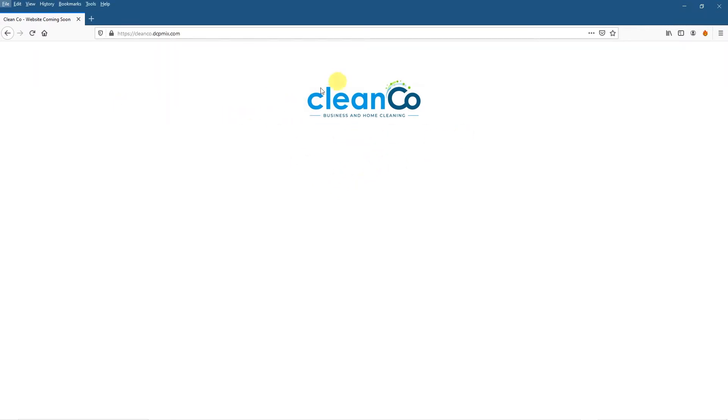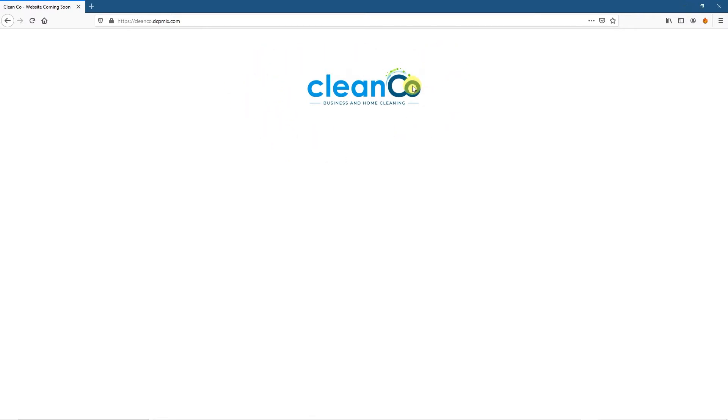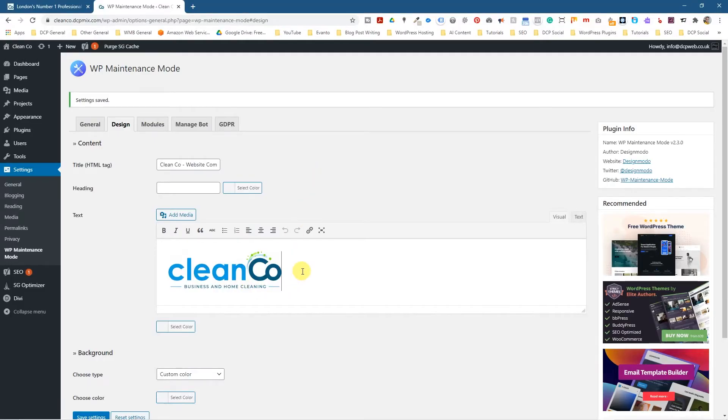And underneath we can write website coming soon or something like this or website under construction. Depends if it's a new website, then it might say website coming soon. If it's just a maintenance mode, then you might just say website under maintenance, please check back in 20 minutes or something. So let's just assume that it's more of a landing page to say that the website's under construction.